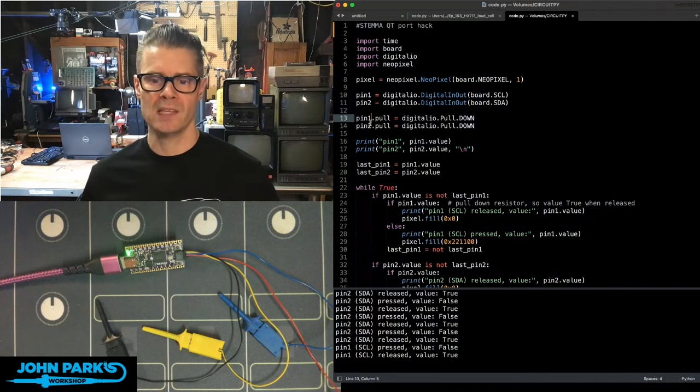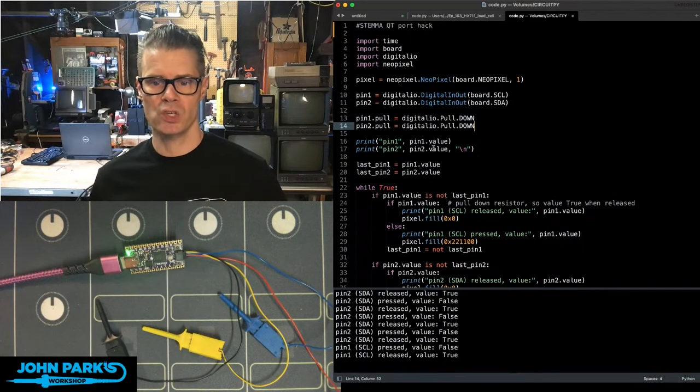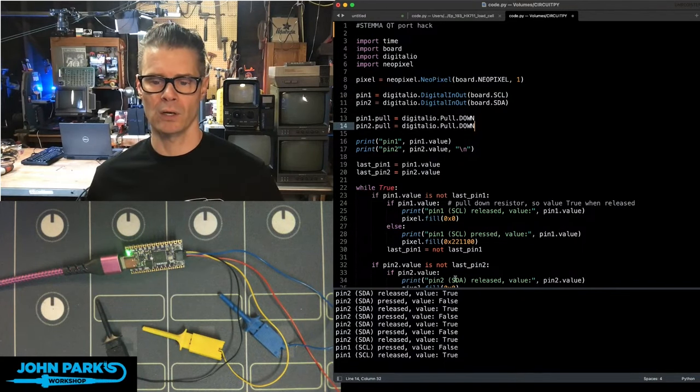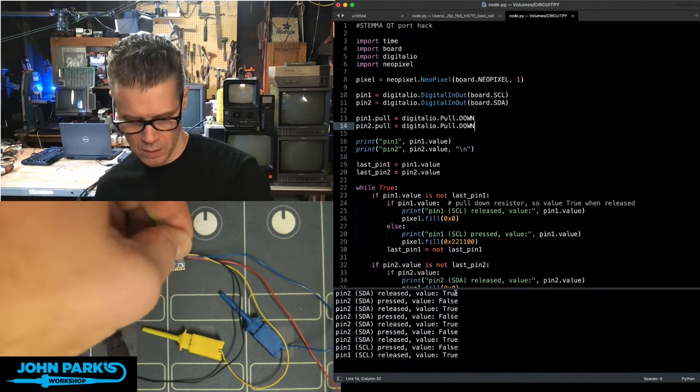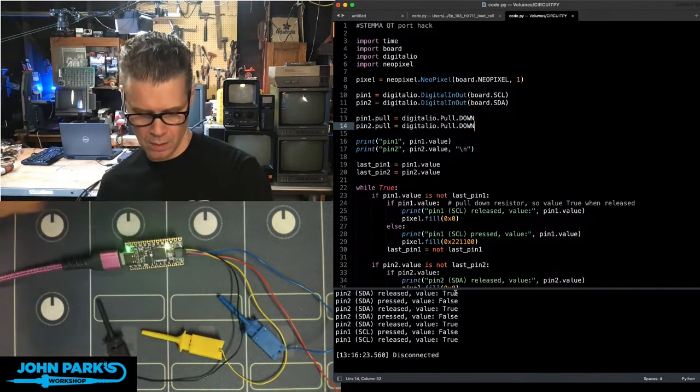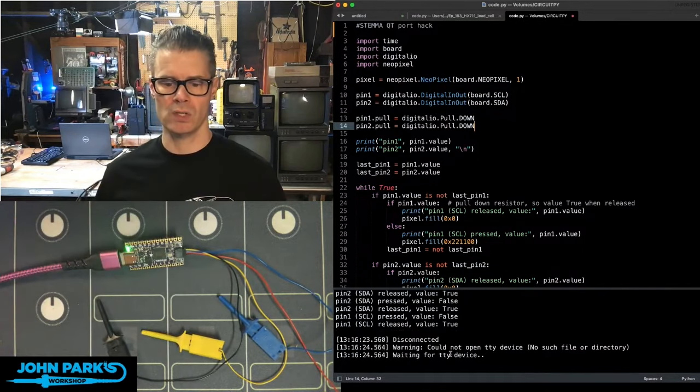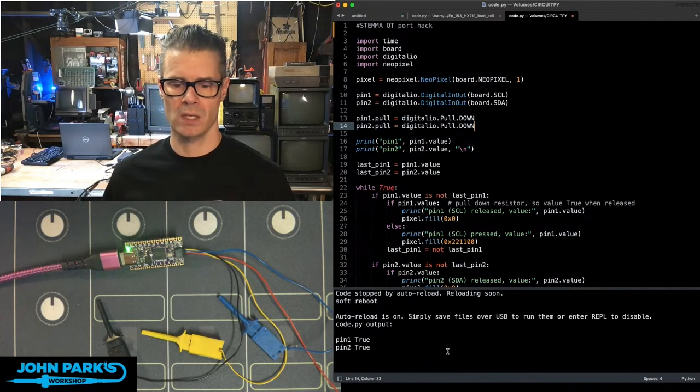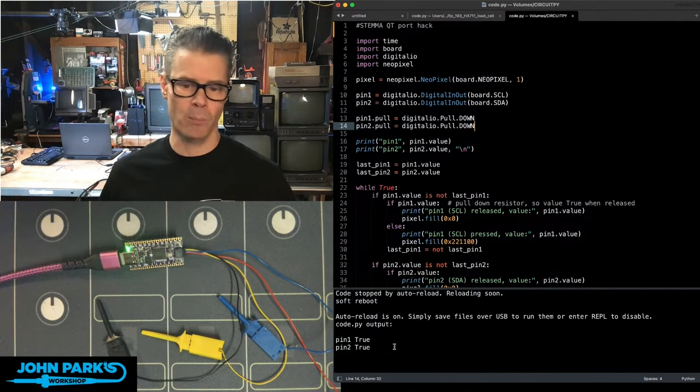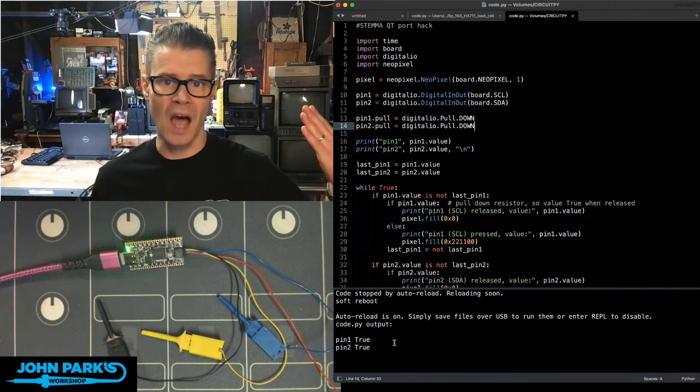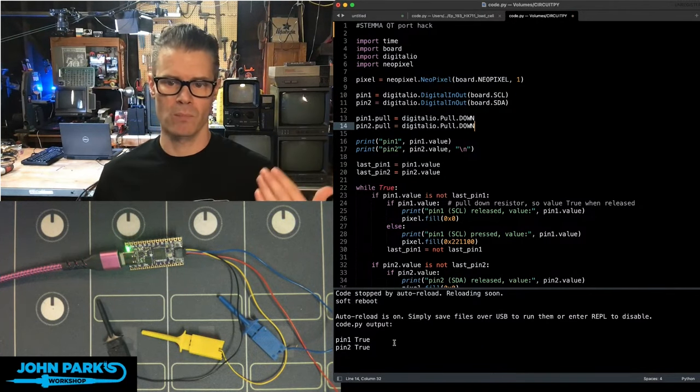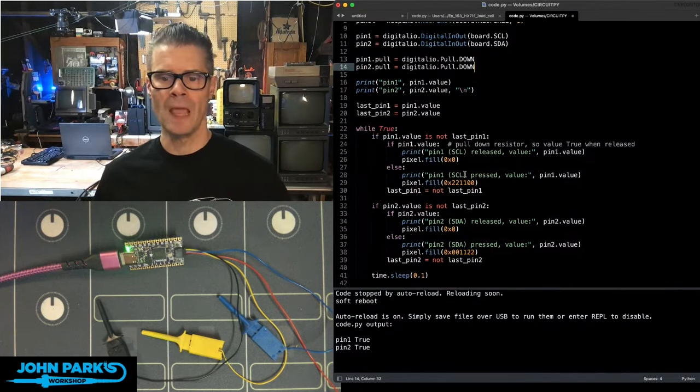Then I set those up as pull down resistors, give them a little initial print that you'll see when I reset. So we can reset the board right there. You'll see when it starts, it gives us an indicator. It says right now, both of those are not grounded, so the value is called true.